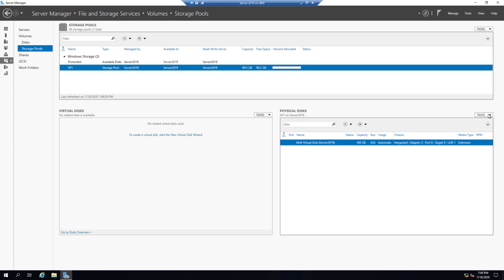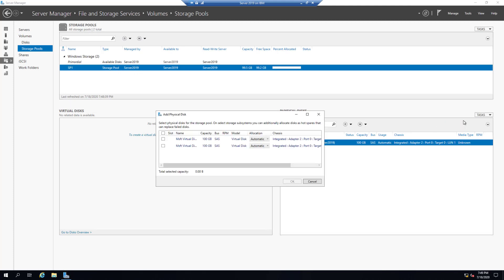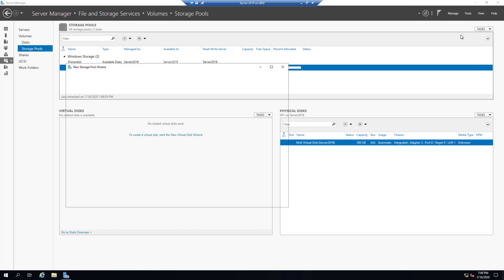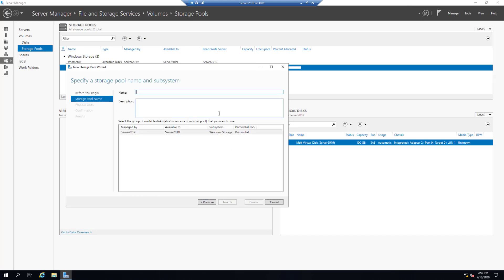At any time we can add a physical disk and select it. Storage pools are commonly used in cloud computing or data centers where clients need expanding capacity or storage changes — this is where the flexibility compared to RAID comes into play. If we want to create another storage pool, click Task, New Storage Pool, Next. Let's call it Storage Pool Two.